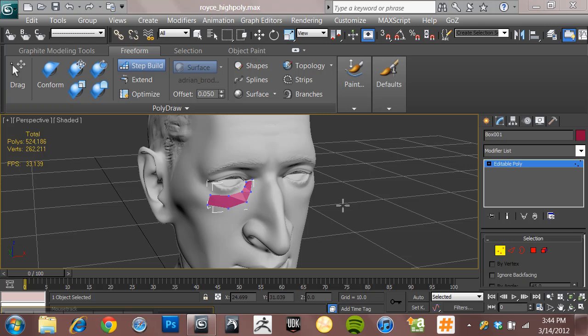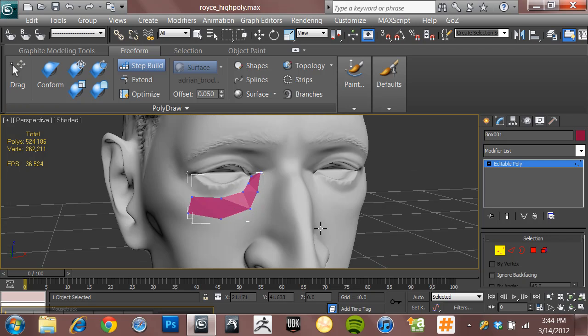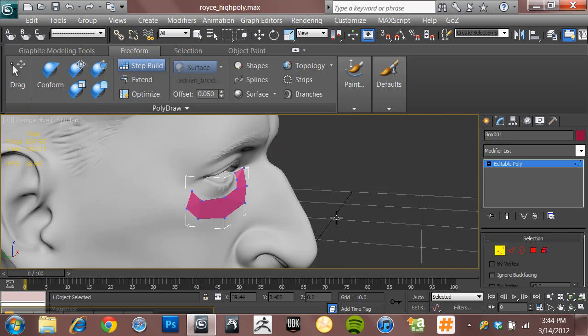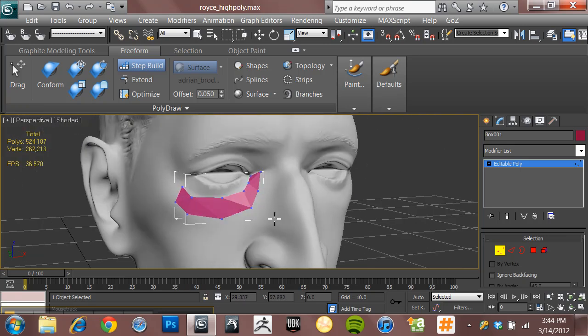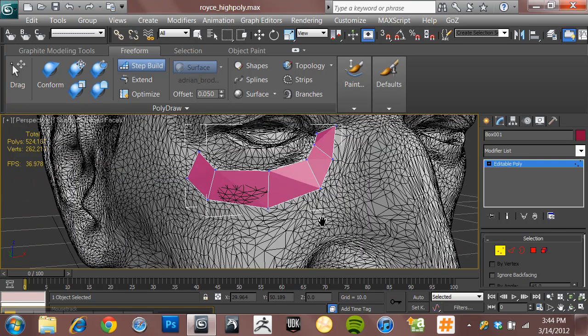Alright, part three, welcome back. In the previous video we talked about the step build tool and how we could come in here and draw vertices on the surface of our model, then hold down shift and drag from edge to edge to create more polygons in that edge ring.